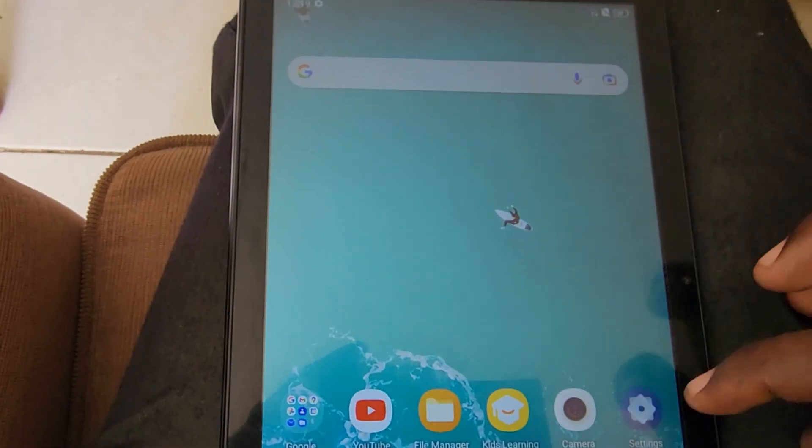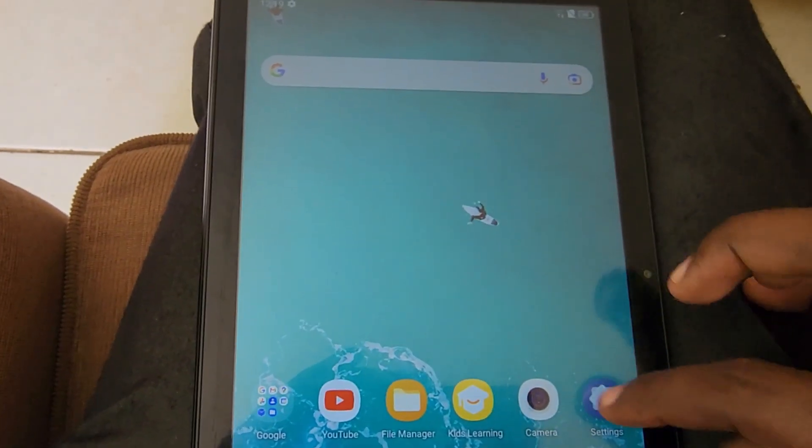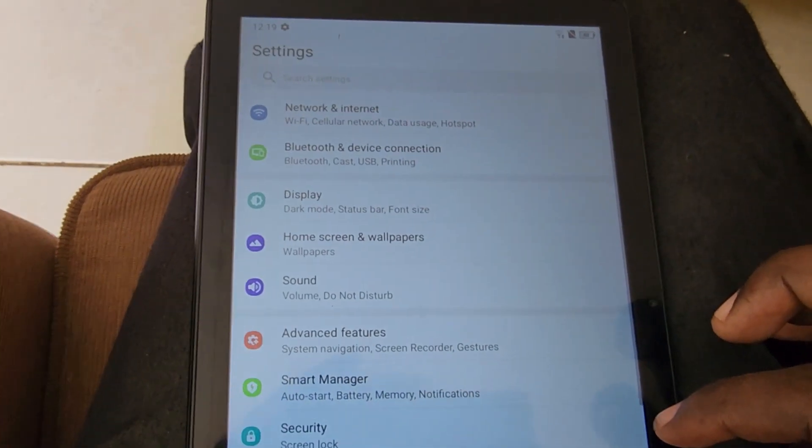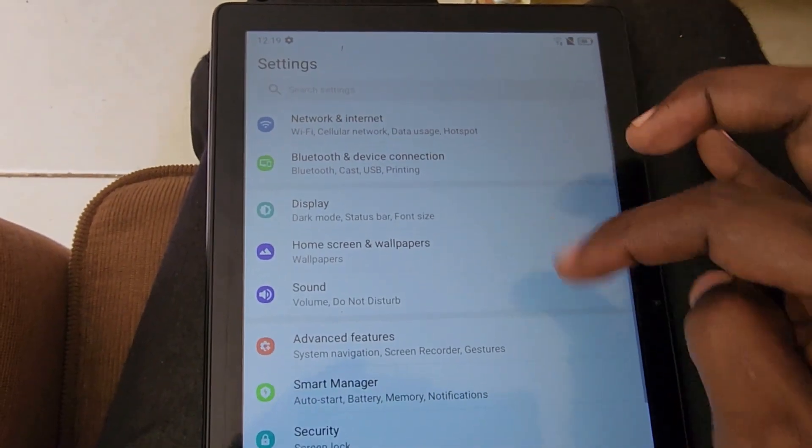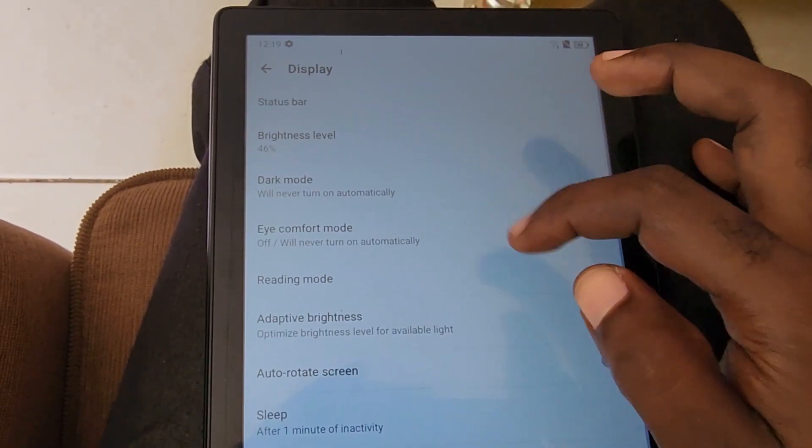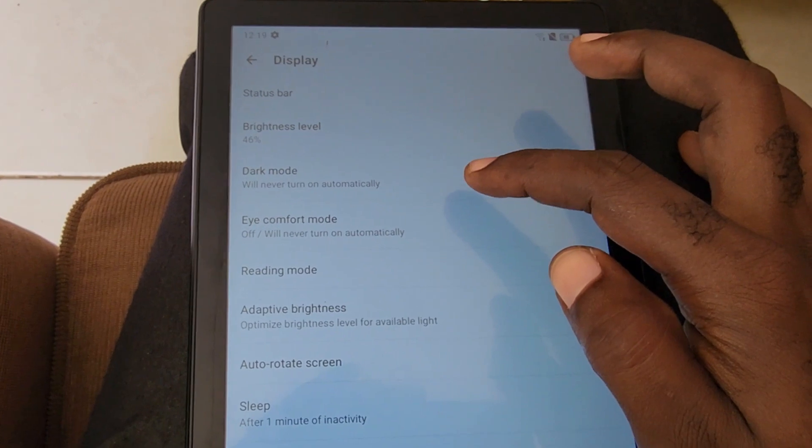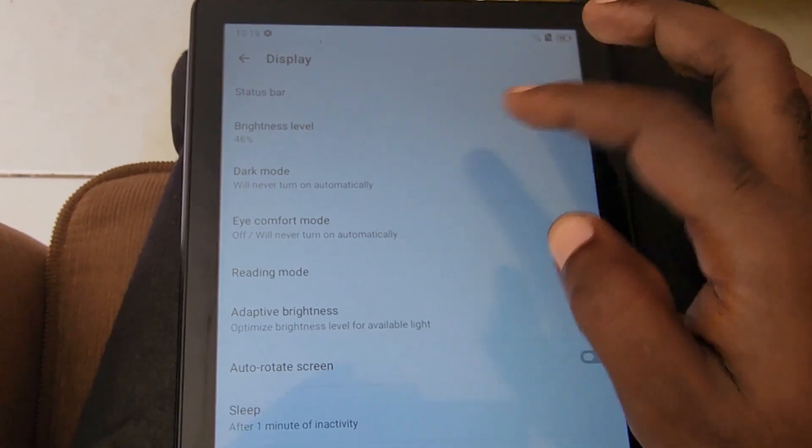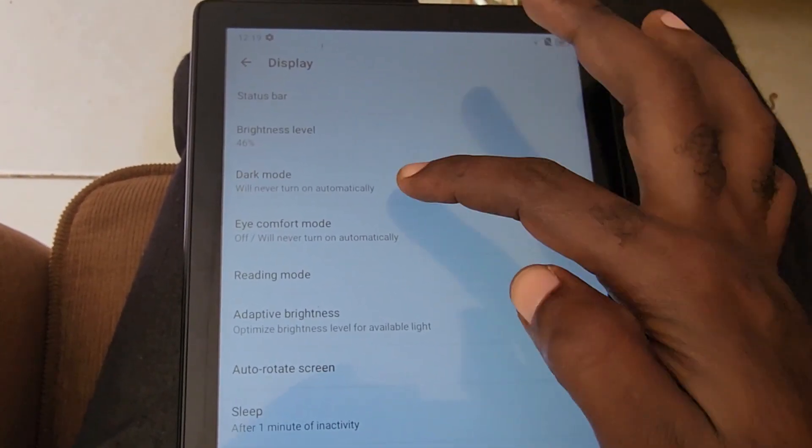As you can see, the background here is white, so we'll change it to black. Go to Settings, then Display, then Dark Mode. You can see dark mode here. You can schedule the operation or you can turn it on now.